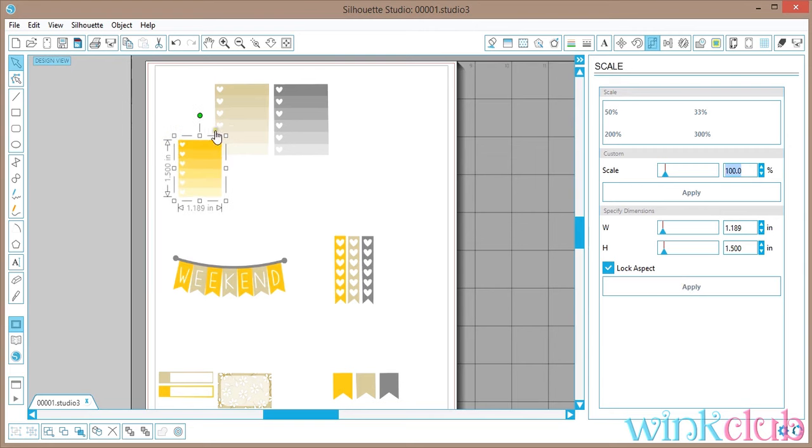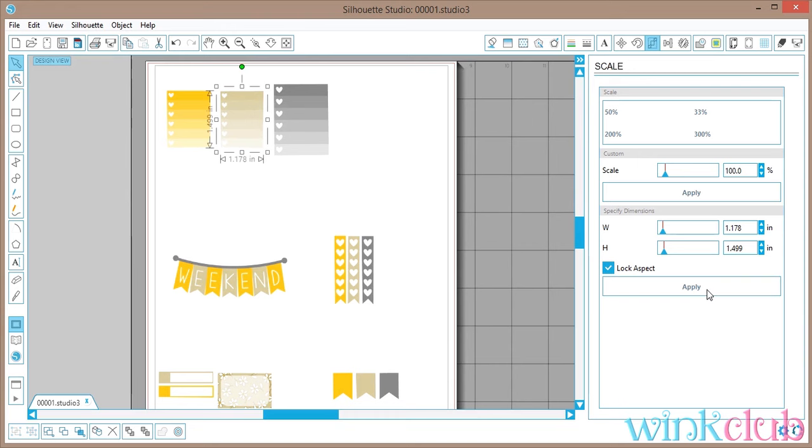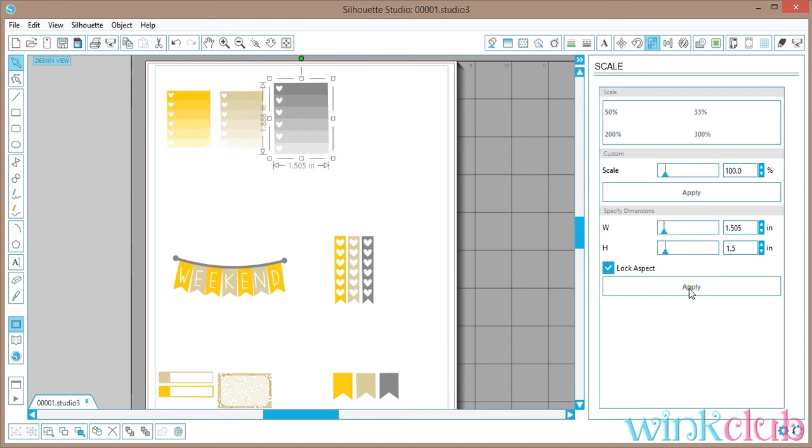Here you notice that it made it smaller. So I'm going to do this for each sticker. I'm going to make sure that each one is an inch and a half. I'm just going to keep going here.